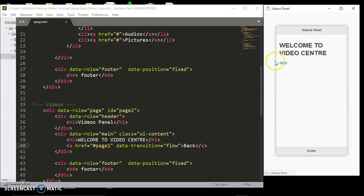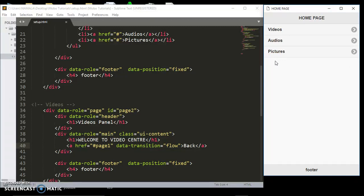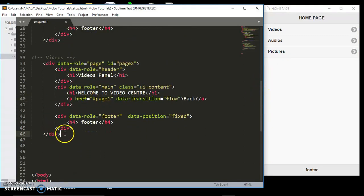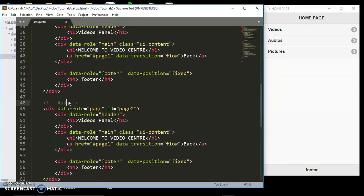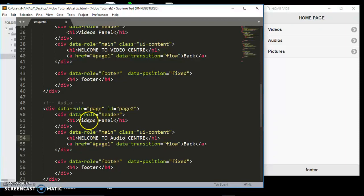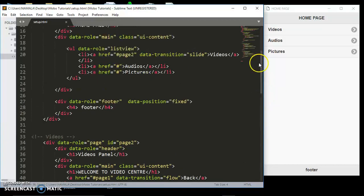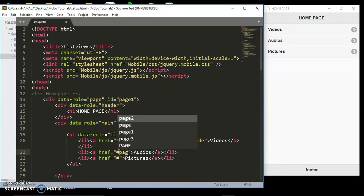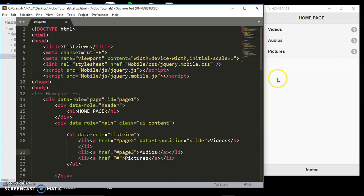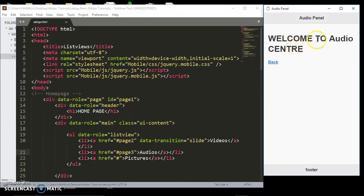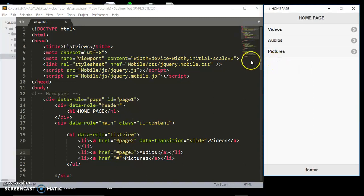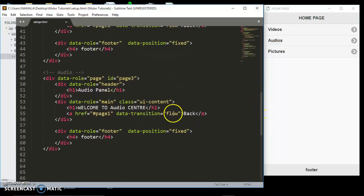There are very many transitions. Let's create another page — I'm going to copy this, paste it, and call it 'audios'. I'll say 'Welcome to Audio Center' and 'Audio Panel'. I'll give this one an ID of page-three. Then in our list views I'll give the audio link page-three. Refresh — when we click the audio link it takes us to the audio page, still using the flow transition.